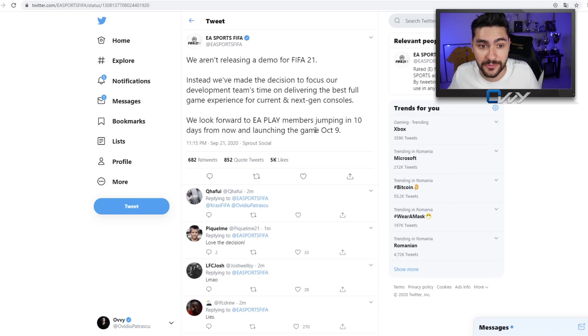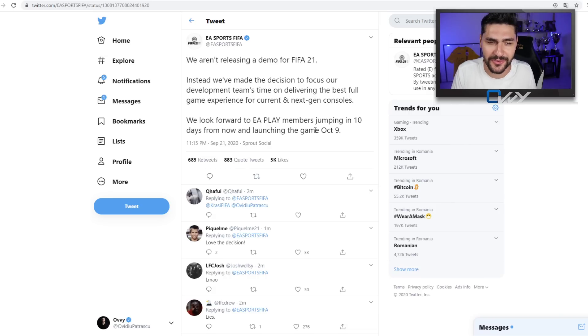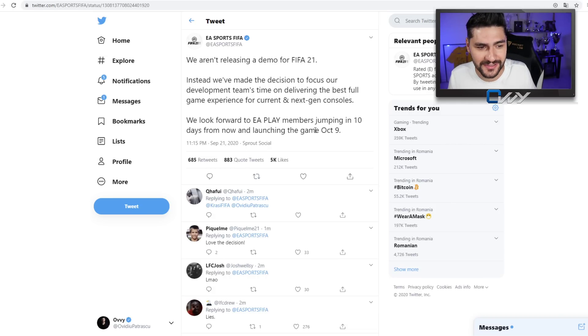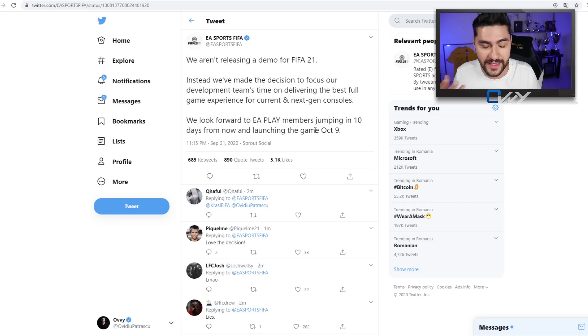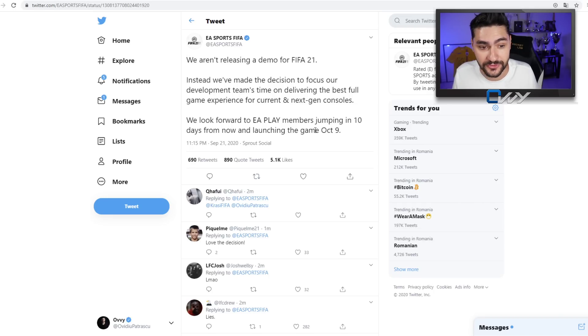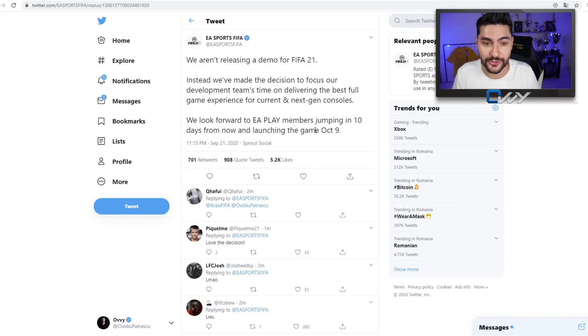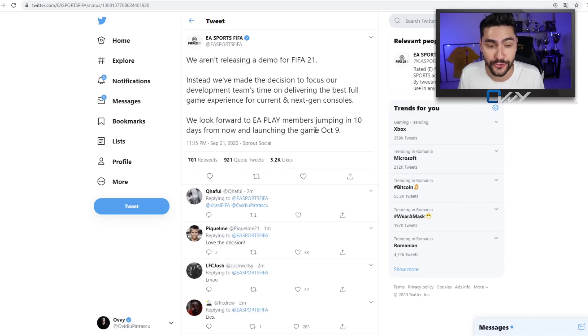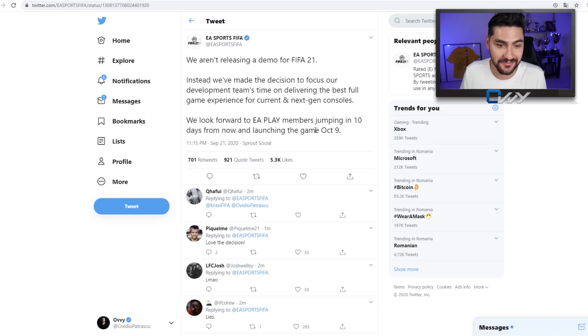Leave a comment below boys, let me know your thoughts about it. Do you think it's a good move or bad move from EA Sports? I do understand the situation with everything that has happened in the world at this moment, and maybe they didn't have the resources, but still I am curious to hear your thoughts about it. So we're gonna have the game with the early access.